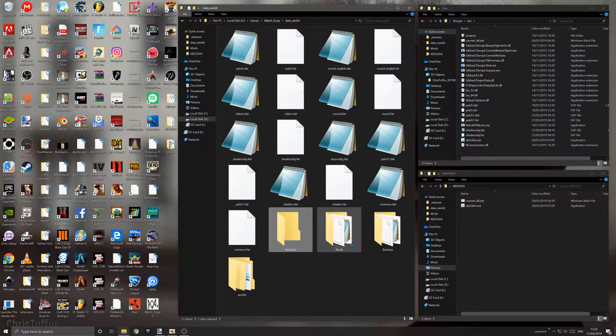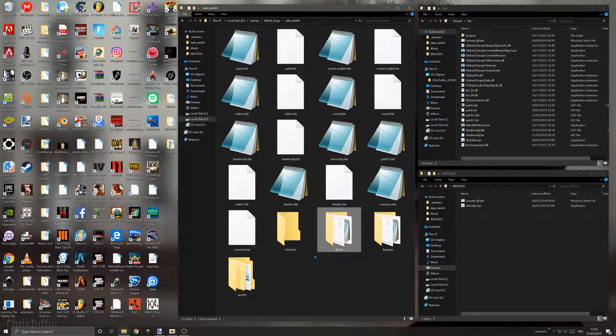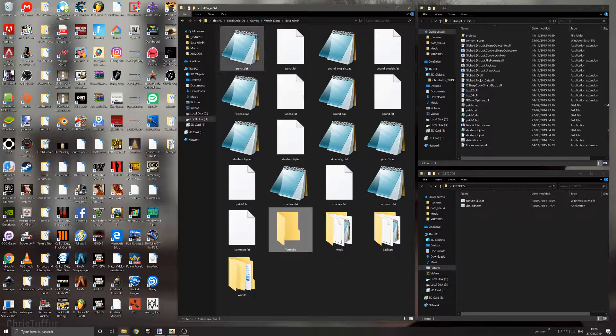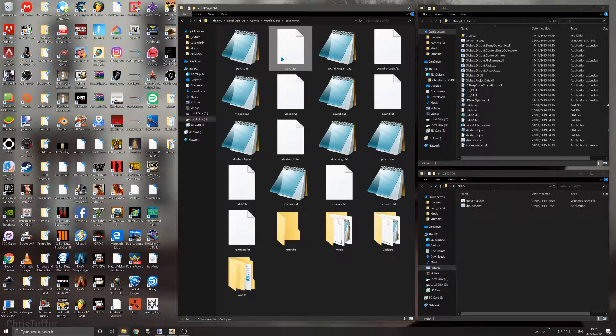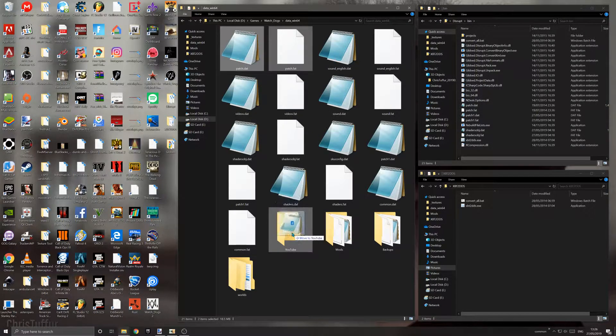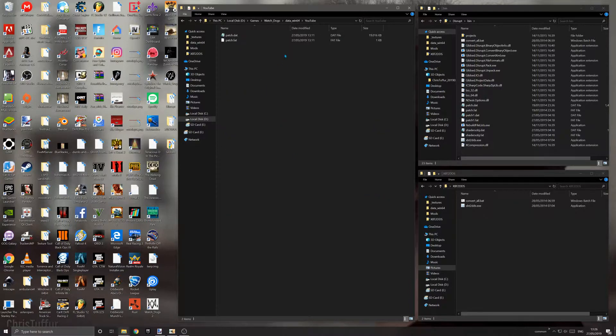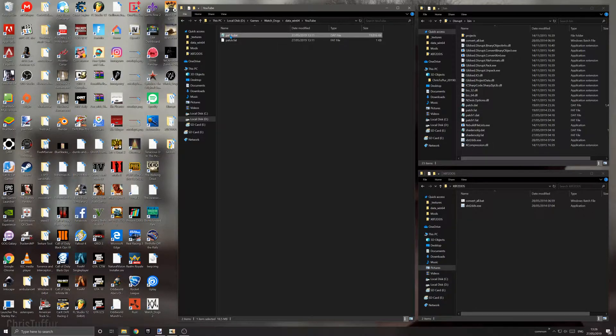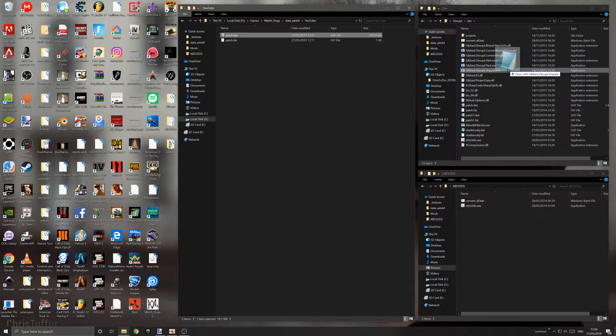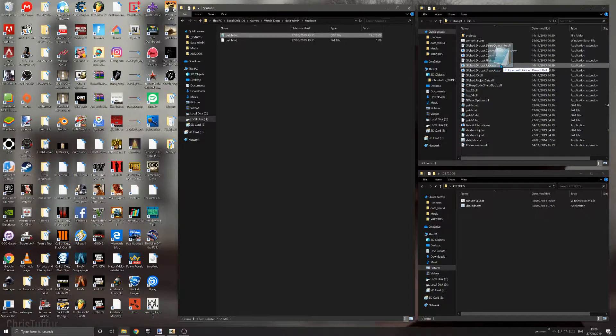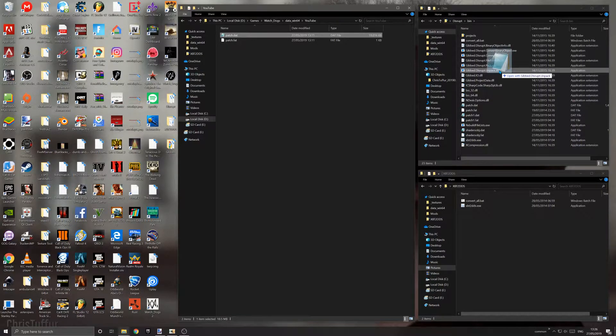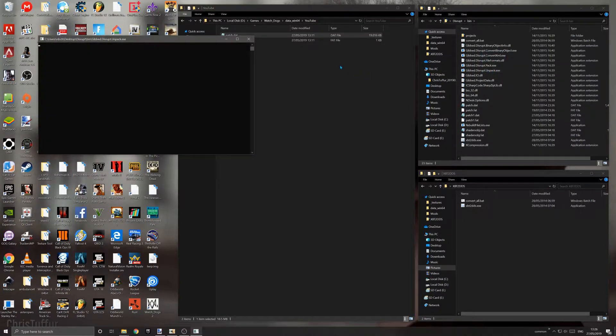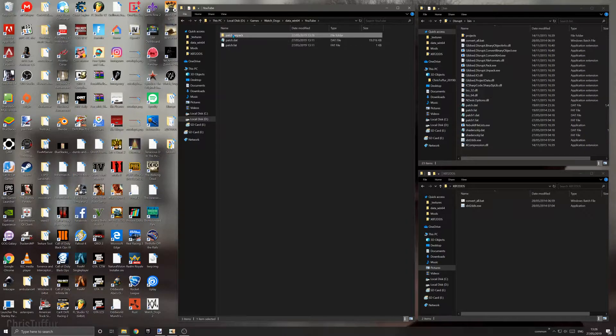I advise you make a folder called mods, but I've already done that, so I've made one called YouTube. You want to take your patch.dat and patch.fat files and move them into your folder. Then you're going to extract them using Disrupt. Drag your patch.dat onto gib.disrupt.unpack.exe. It will create a new folder called patch_unpack in the directory.